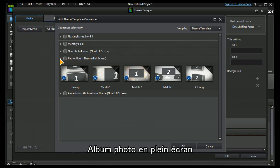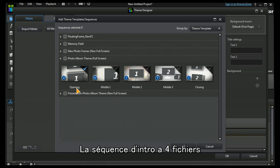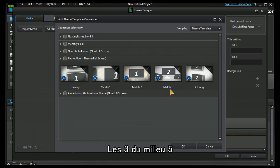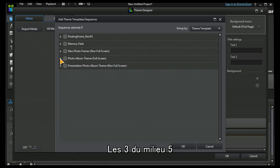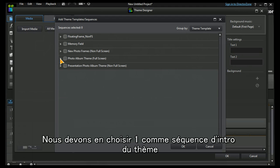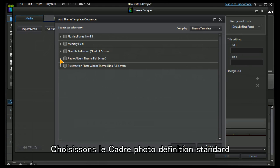In this case our opening sequence has four, our middle three sequence has five. We need to choose one of those as a preset sequence for our theme. I'm going to choose the non full frame photo frame.